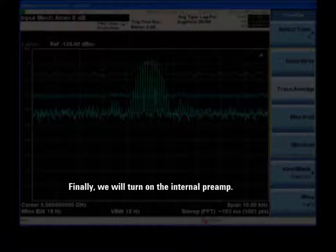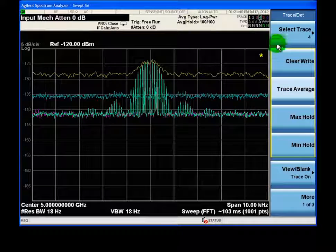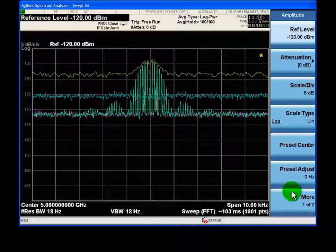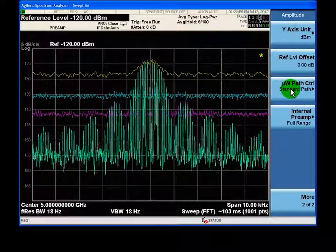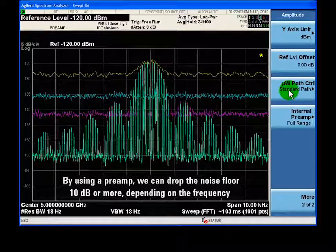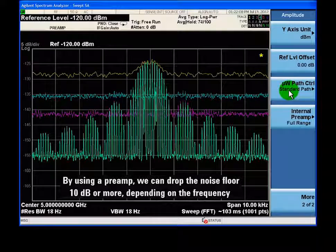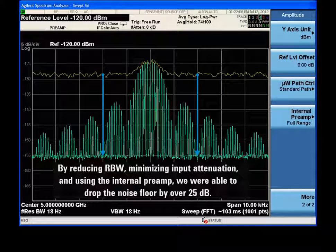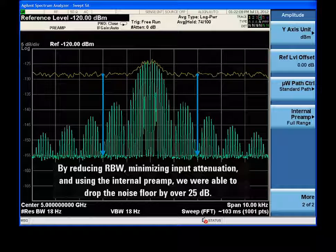Finally, we will use the internal preamp to increase the signal-to-noise ratio. By using a preamp, we can drop the noise floor 10 dB or more, depending on the frequency. By reducing RBW, minimizing input attenuation, and using the internal preamp, we were able to drop the noise floor by over 25 dB.